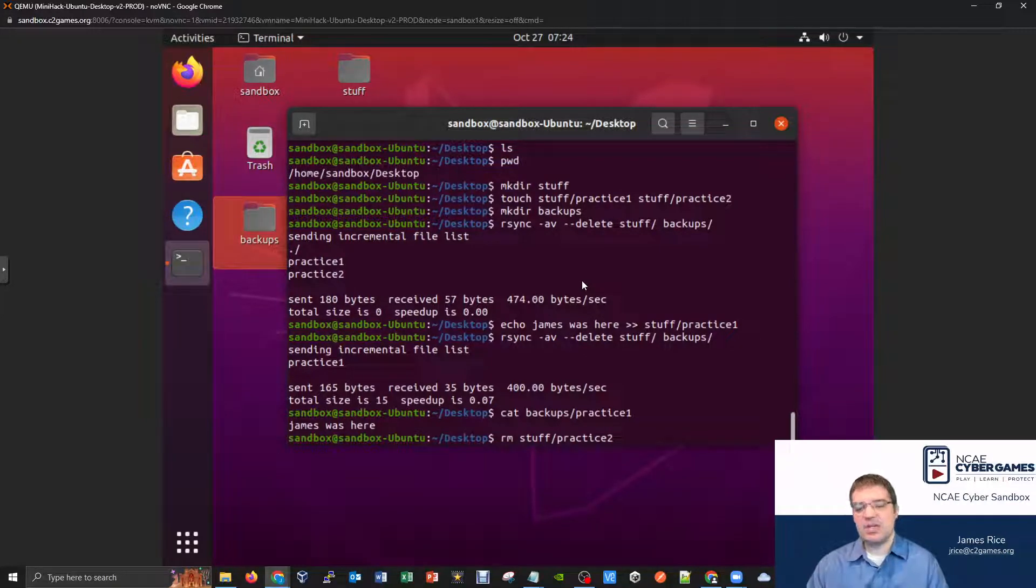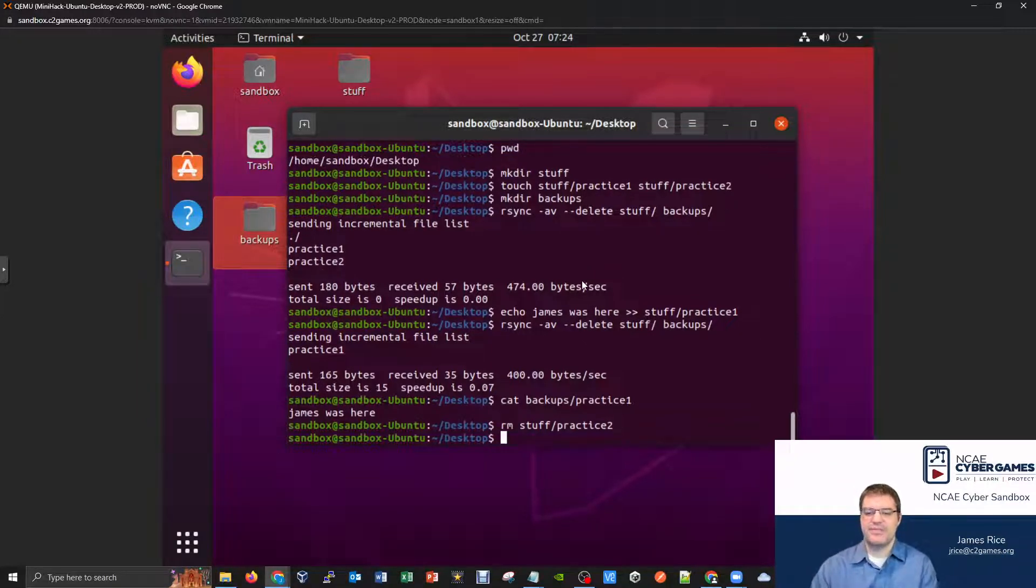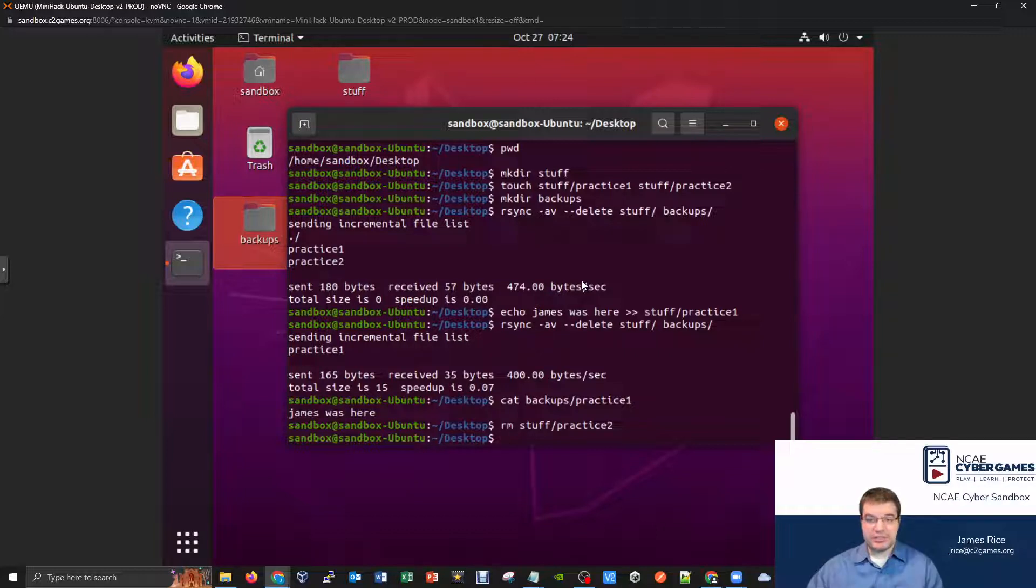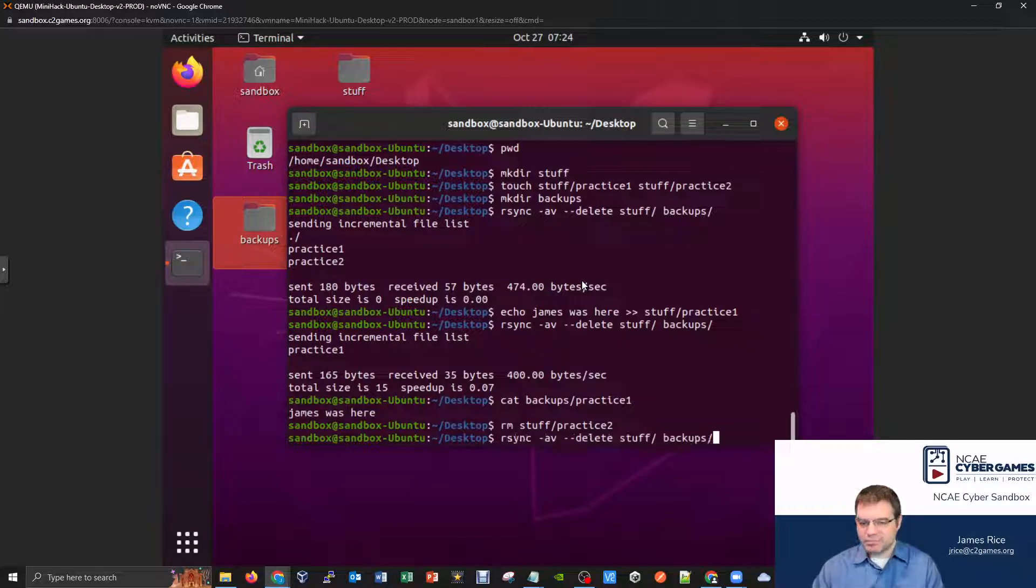the one that doesn't have anything inside it. But nevertheless, the file does exist. If I delete that file from my original place, and now I run my rsync command again, what's going to happen with this?